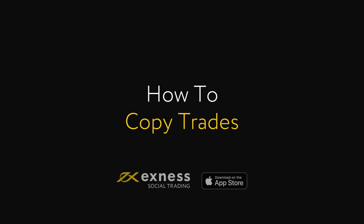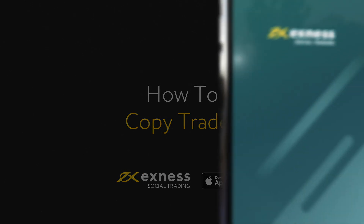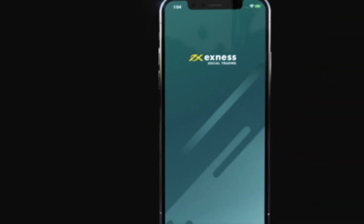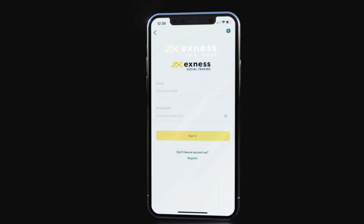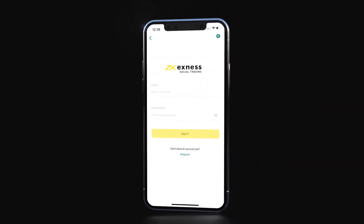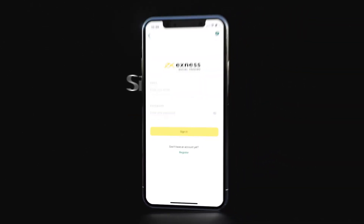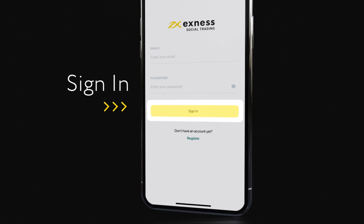How to Copy Trades with Exynos Social Trading for iOS. At this stage, you should have successfully downloaded the app and registered an account. Click Sign In.